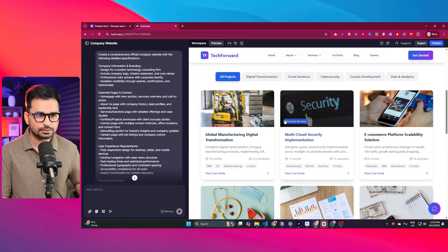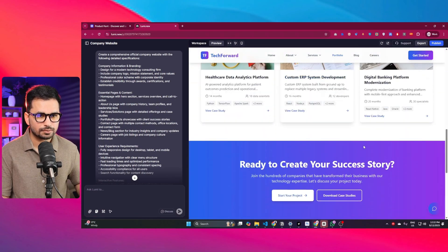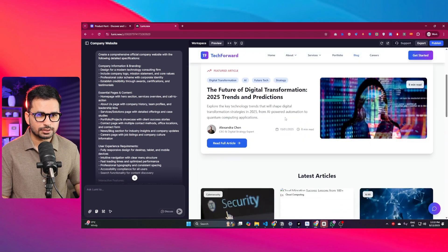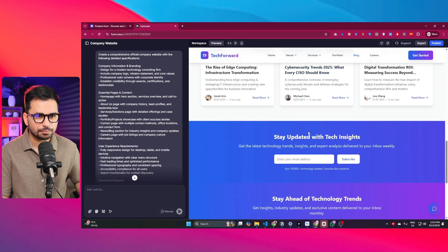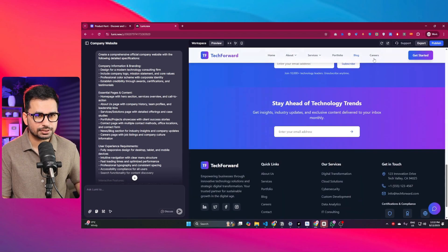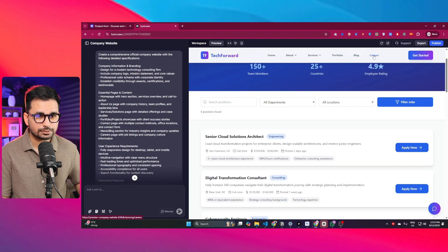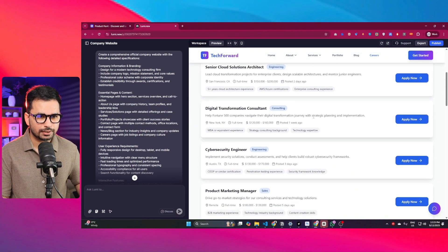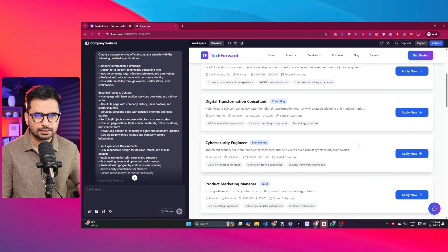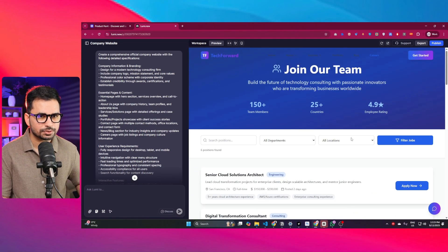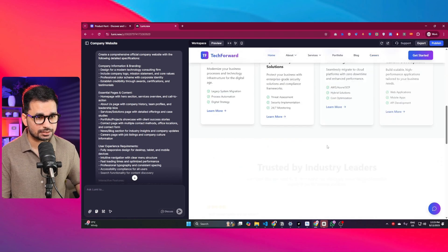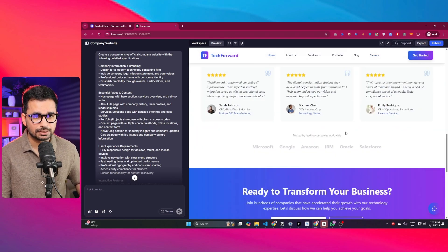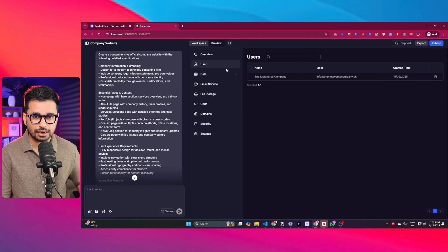If I click on portfolio, you can see the company portfolio with all the different products. There is also a complete blog section, and a careers page that lists different jobs the company has posted. It's a complete multi-page website. Now going to the workspace tab, there is an overview section with overall analytics.